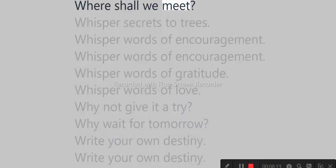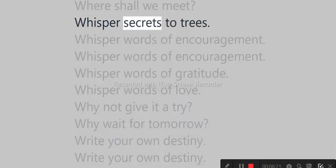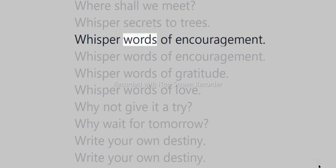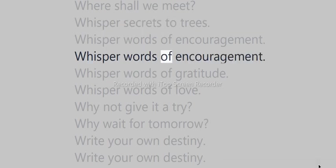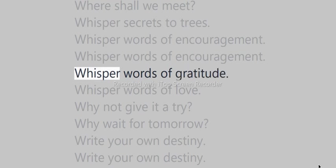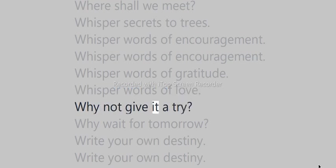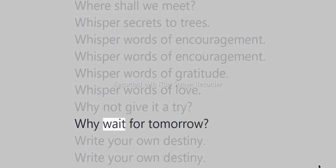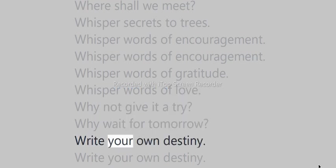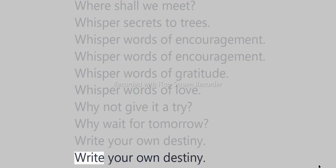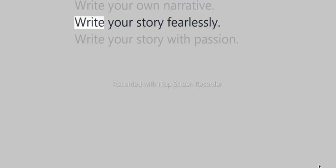Whisper secrets to trees. Whisper words of encouragement. Whisper words of gratitude. Whisper of love. Why not give it a try? Why wait for tomorrow? Write your own destiny. Write your own narrative. Write your story fearlessly.